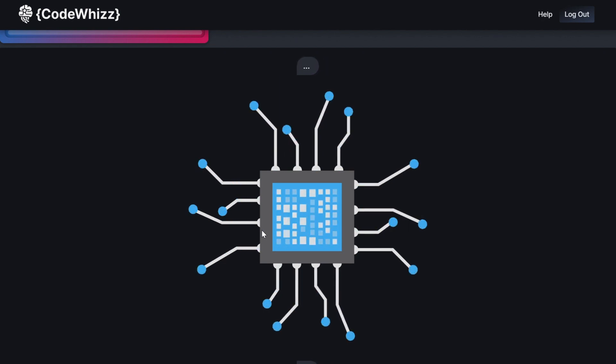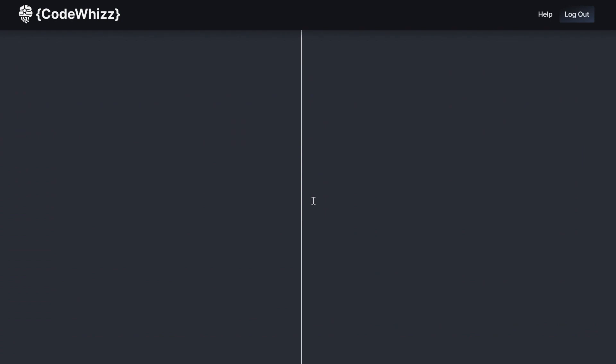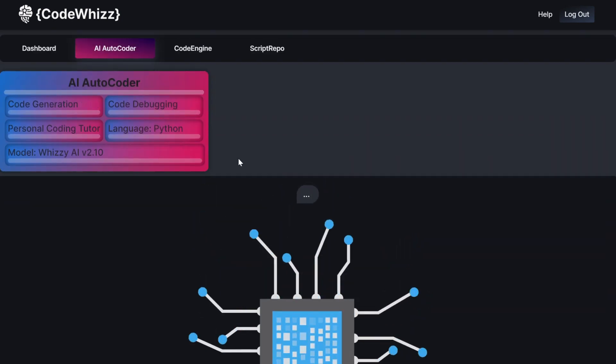The current model is Wizi AI version 2.10, but CodeWiz is constantly updating it and giving you more features within the app.